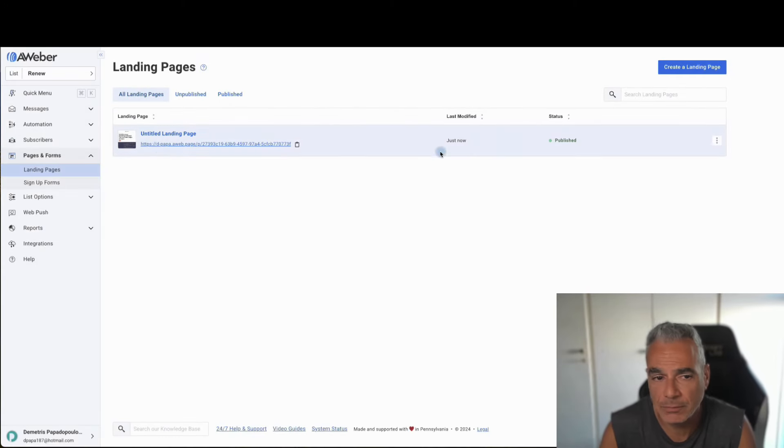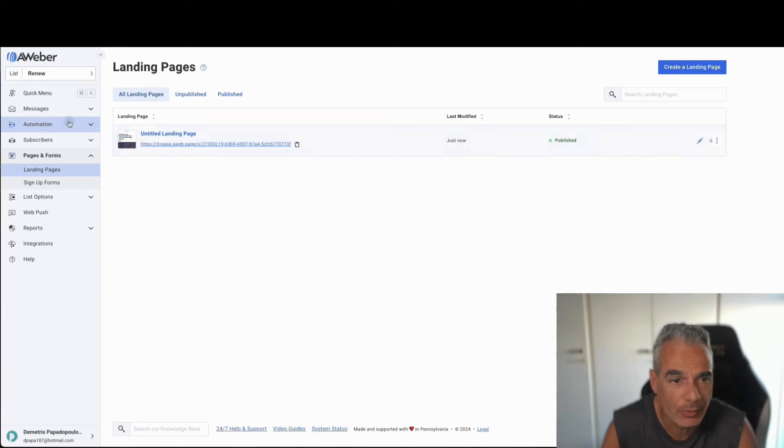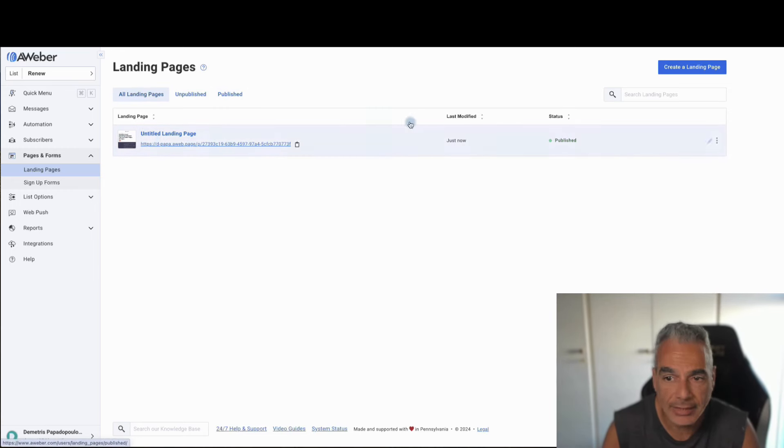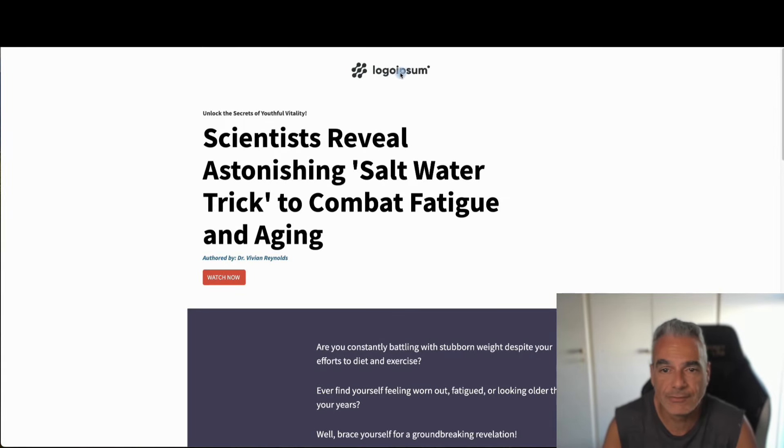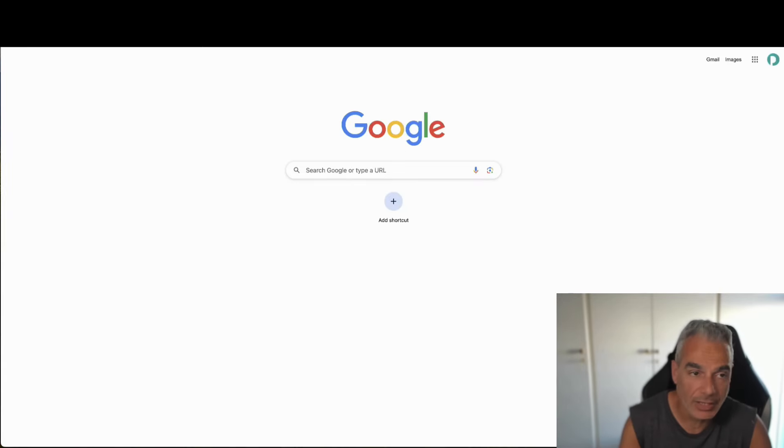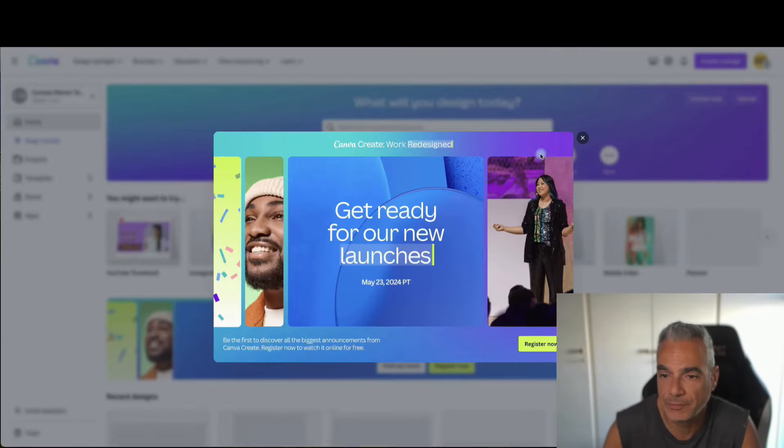So now the whole idea behind it is that I taught you how to build a funnel using just one platform that you can actually try out. The links are below. You can sign up to Aweber. You can start. And this is also given to you. And I can fix my logo. I can come to Canva.